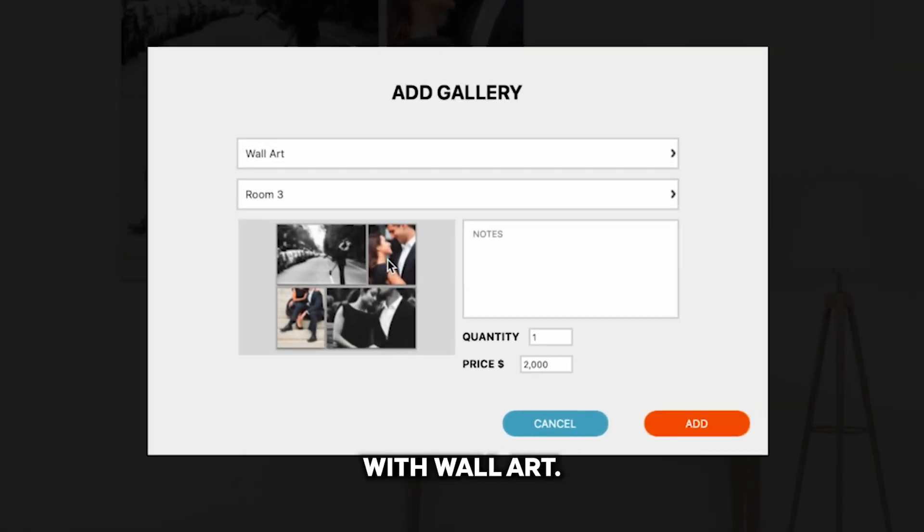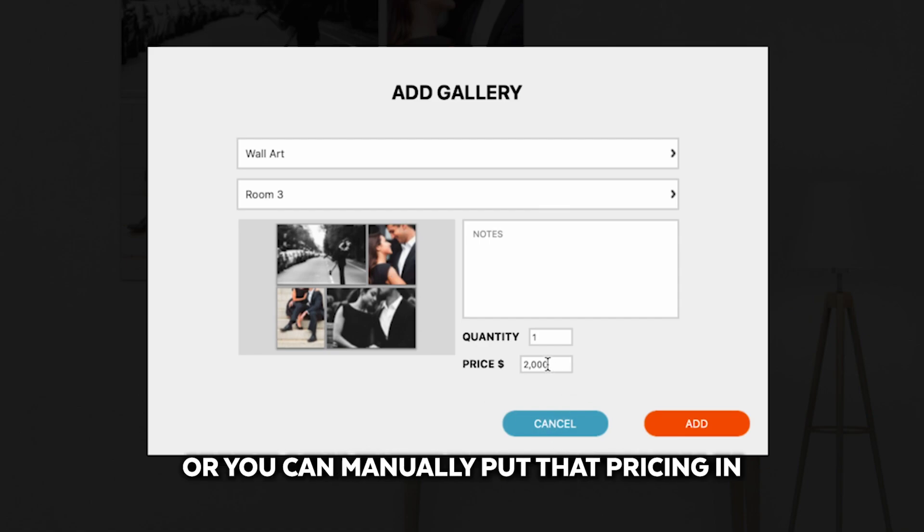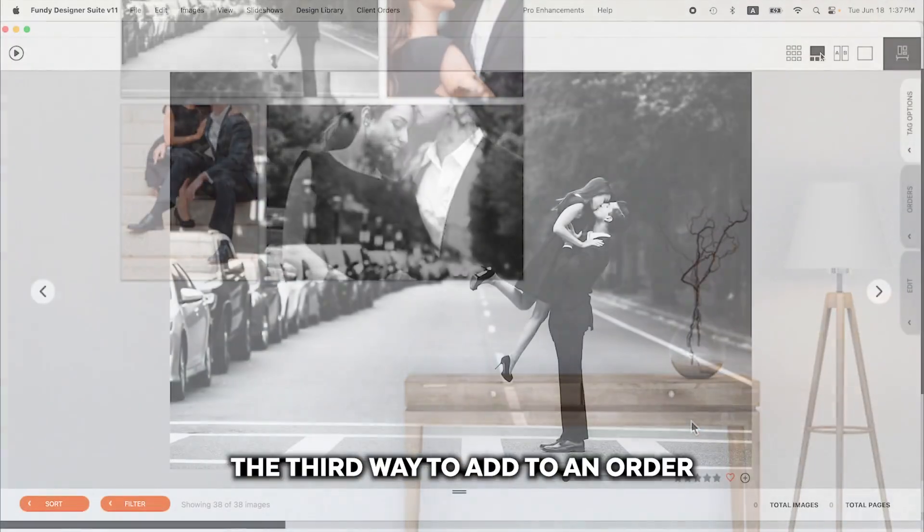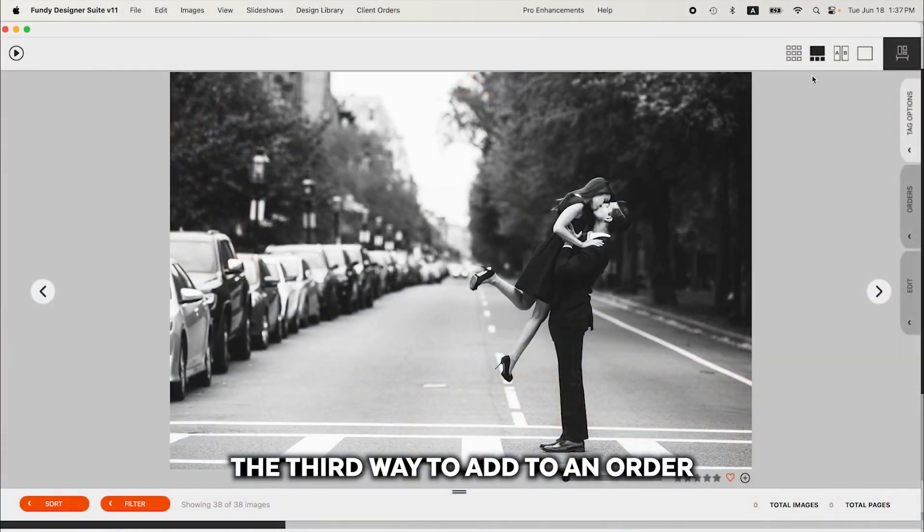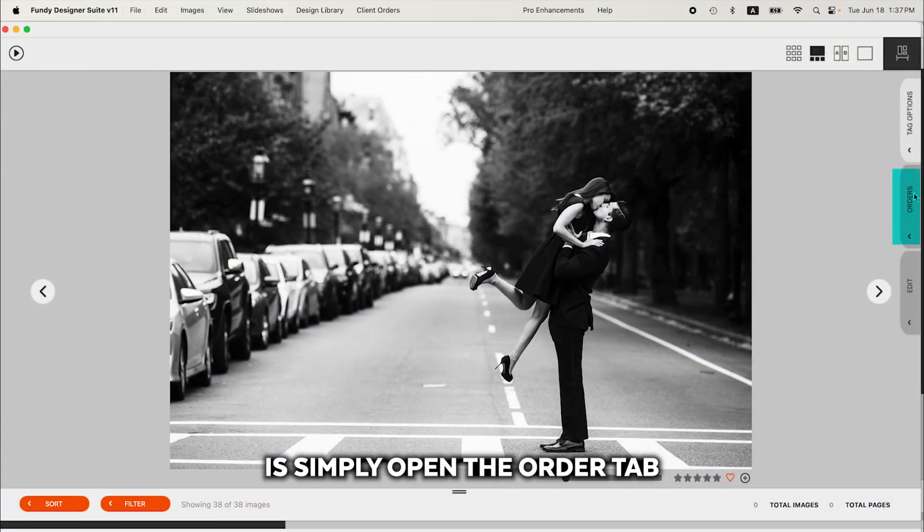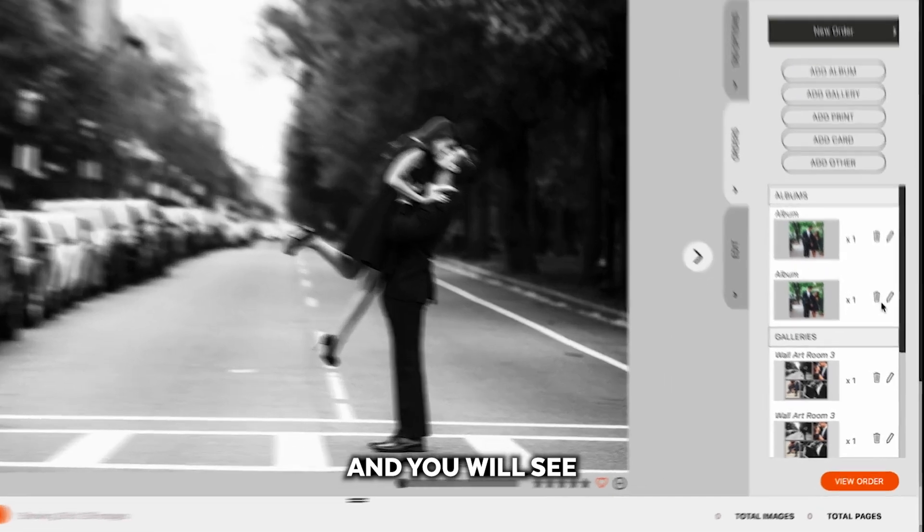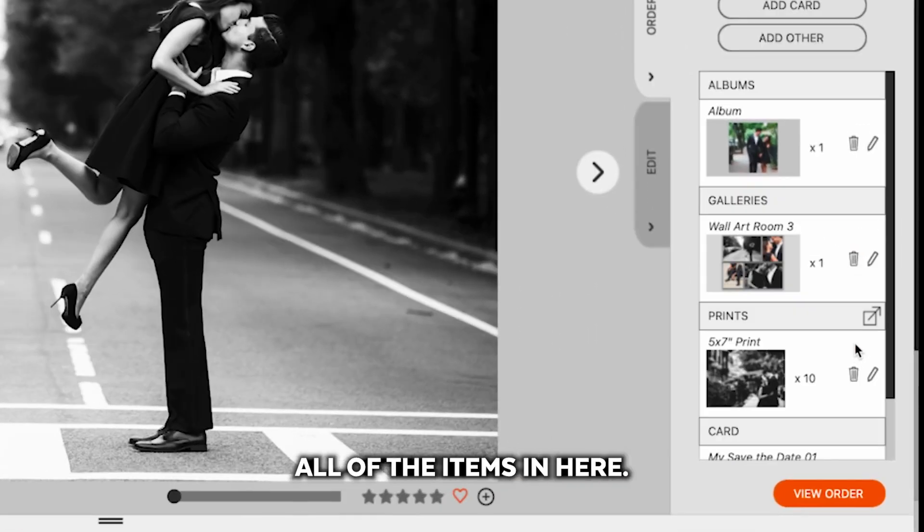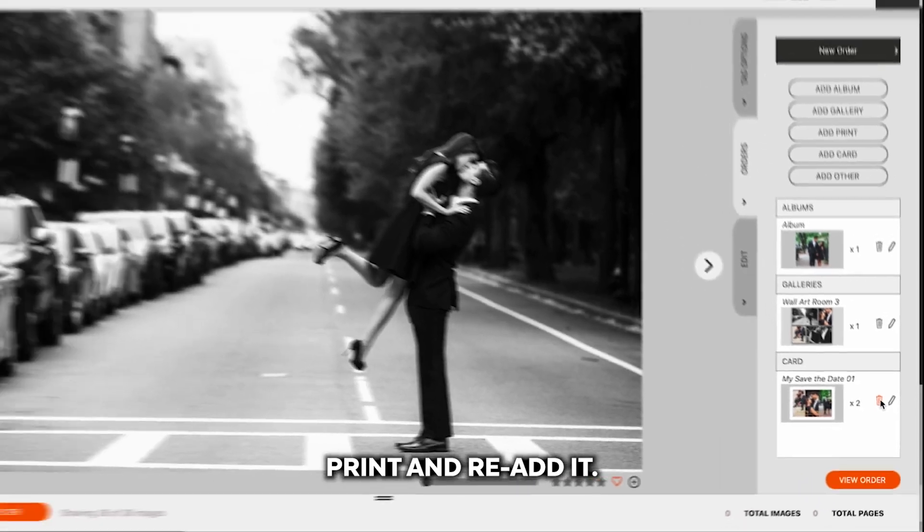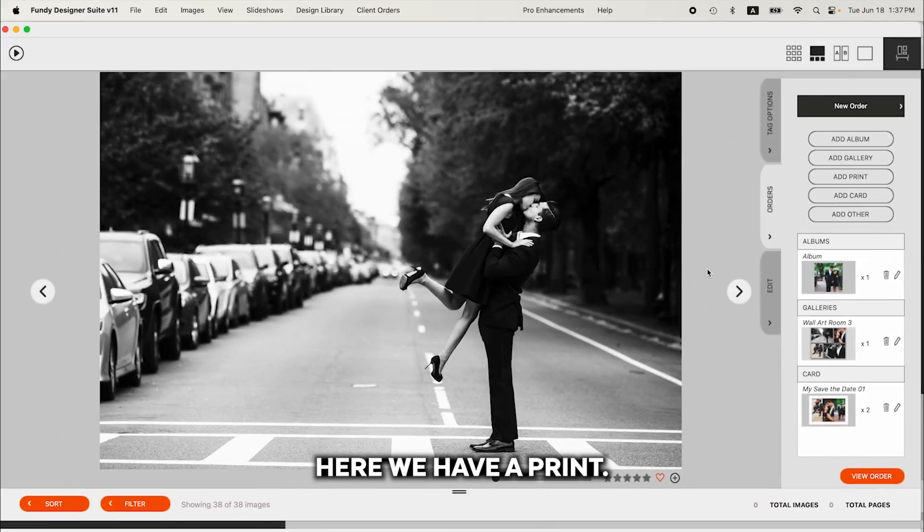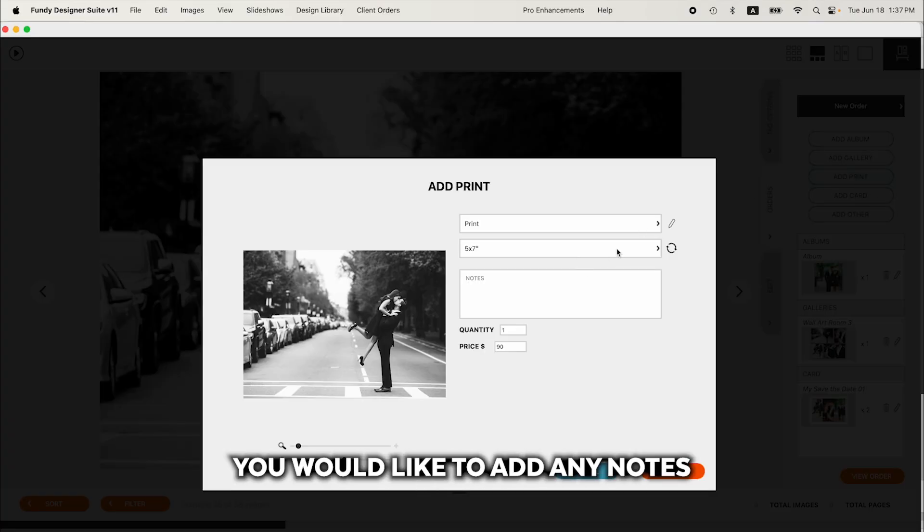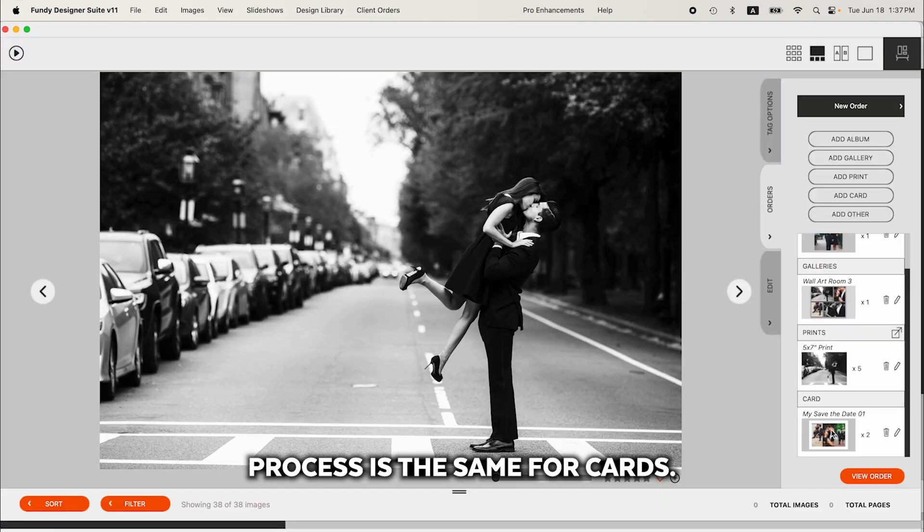With wall art, if you've used a template that has pricing embedded in it, that pricing will auto populate, or you can manually put that pricing in and any notes. The third way to add to an order is simply open the orders tab, and you will see all of the items in here. Let's go ahead and remove this print and re-add it. Here we have a print, I click add print, choose the size you would like to add, any notes, and the quantity. And then the process is the same for cards.